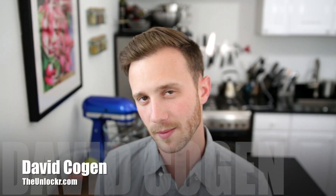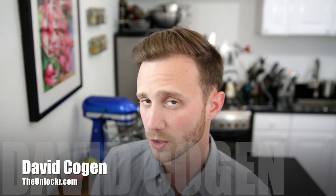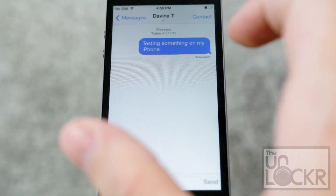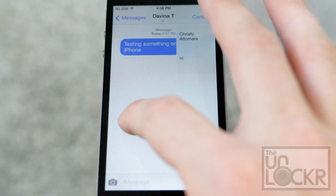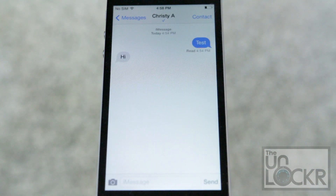Hey guys, it's David from TheUnlocker.com, and today we have a jailbreak tweak for you. This one's gonna show you how to get more options when swiping between your threads in iOS 7.